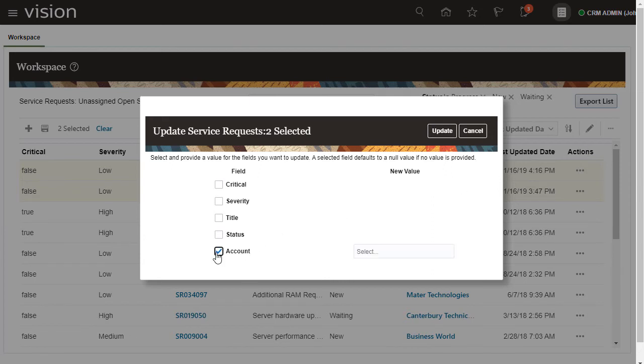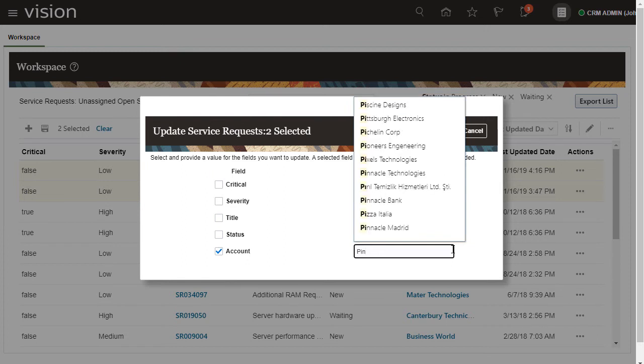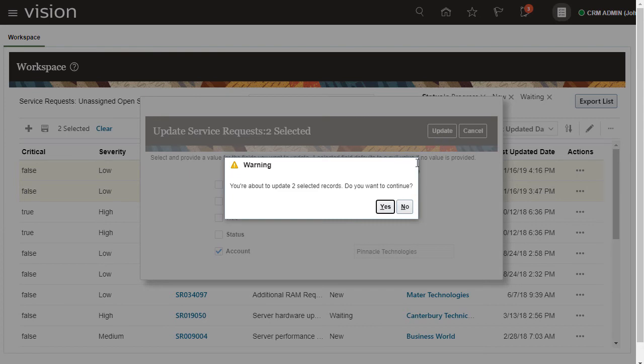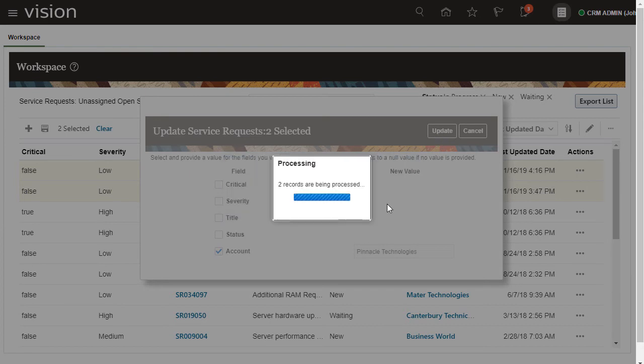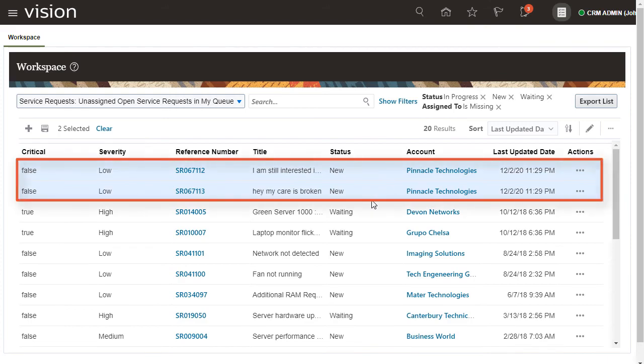Now, search for and select the account that you want to assign. And we're done! Your selected SRs have been assigned to an account.